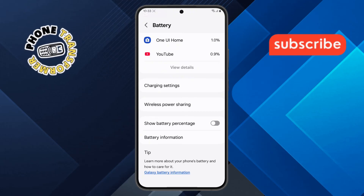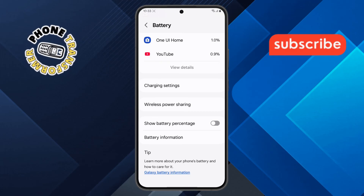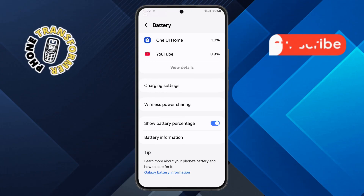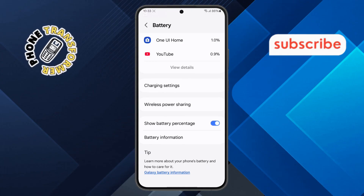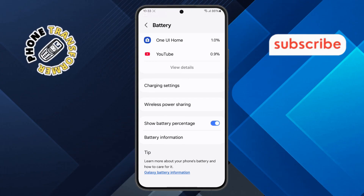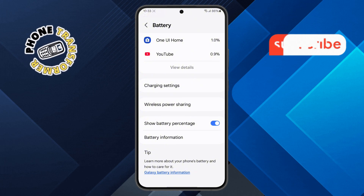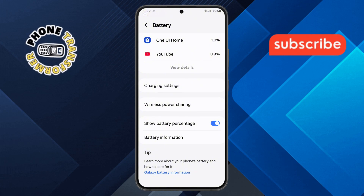Step 5. To enable it, simply tap on the toggle switch next to Show Battery Percentage. As soon as you turn it on, the battery icon will instantly appear on your status bar, allowing you to see your battery level at all times.